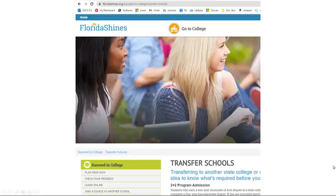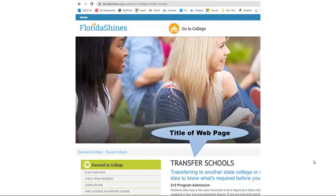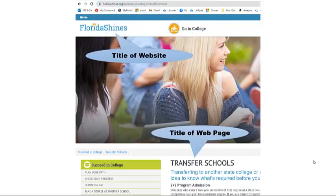This is an example of a website with no author and no date. The only things you include in this citation are the webpage title, the website title, the abbreviation n.d. for no date, and the URL.